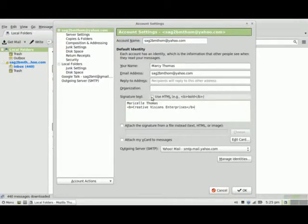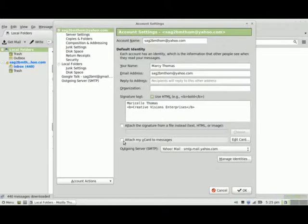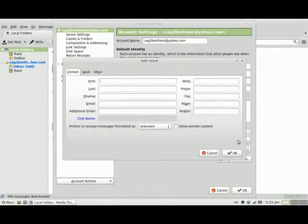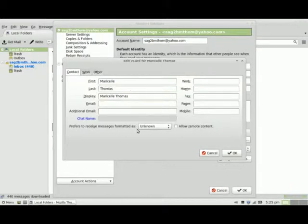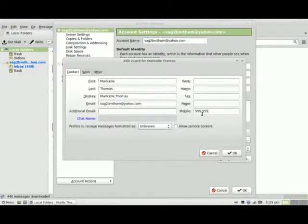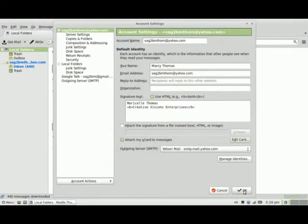I'm just following these instructions here, and then I'm going to click on Use HTML. I also have the option of attaching a signature from a file instead, and attaching my vCard to my messages. So I can set up a vCard and type in some numbers here. I'll set it up as HTML, so I'm going to click OK, and then OK again.